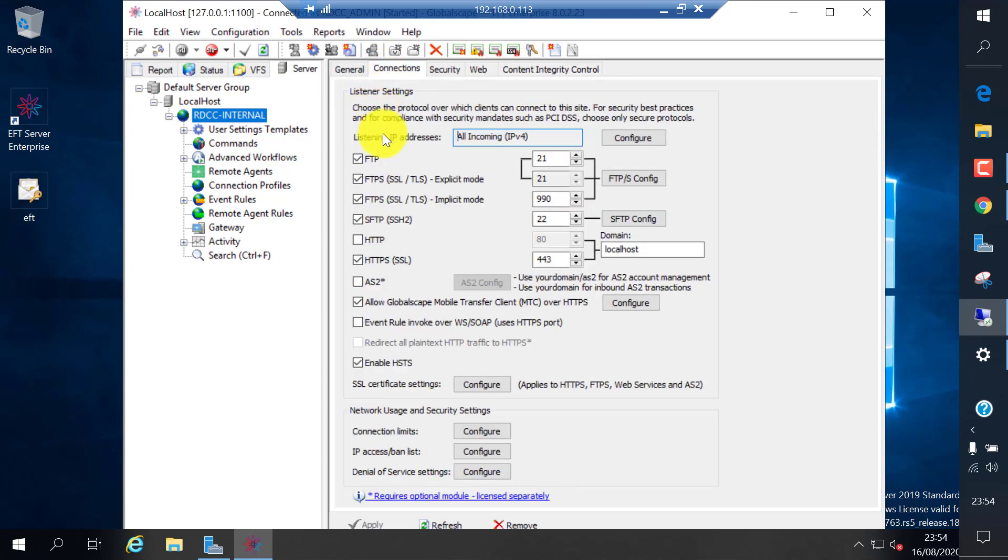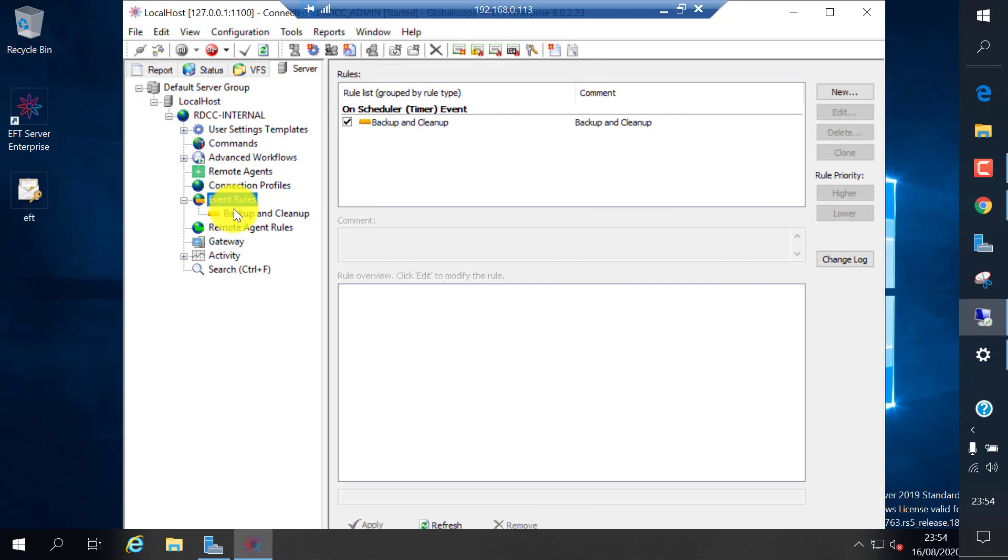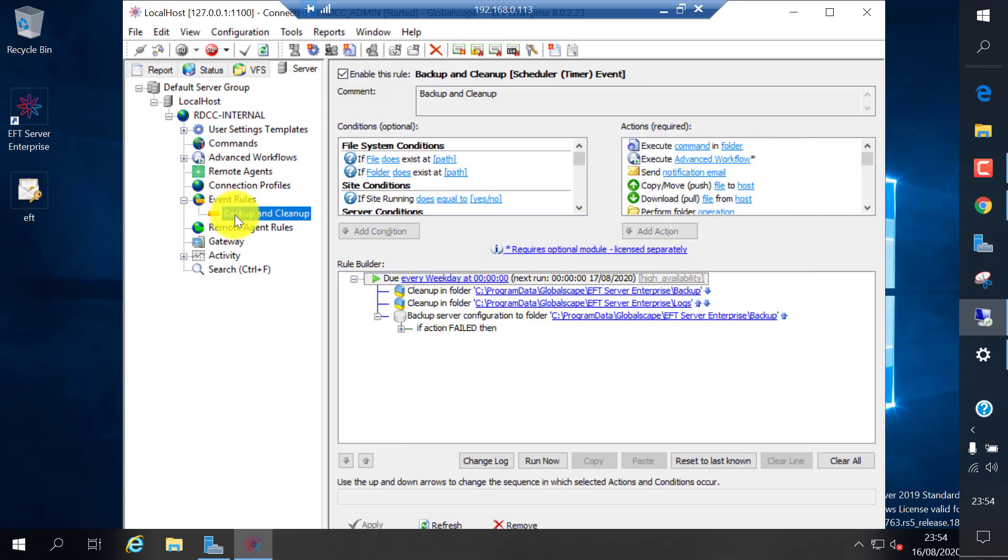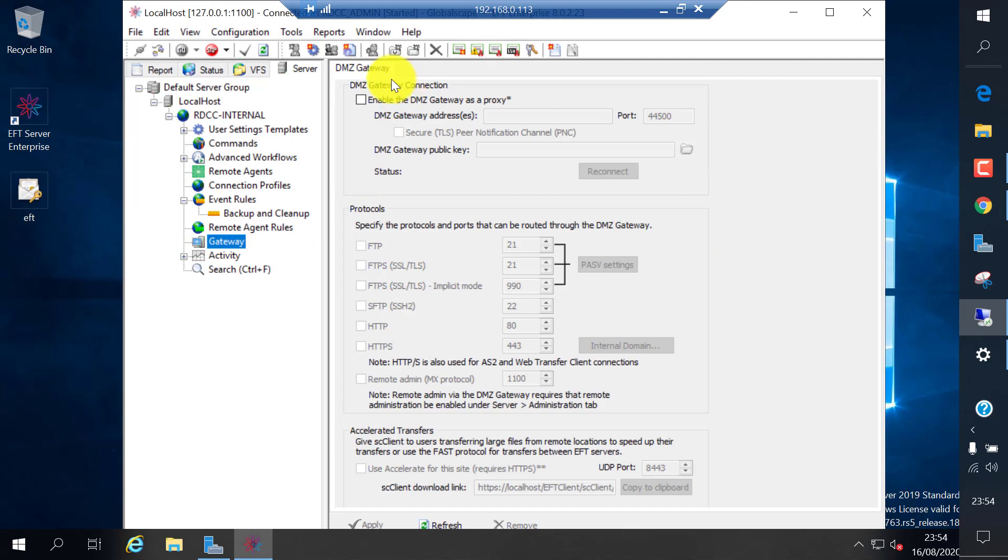Everything looks good. You can change these port numbers and certificate details and everything later if you miss to configure anything.